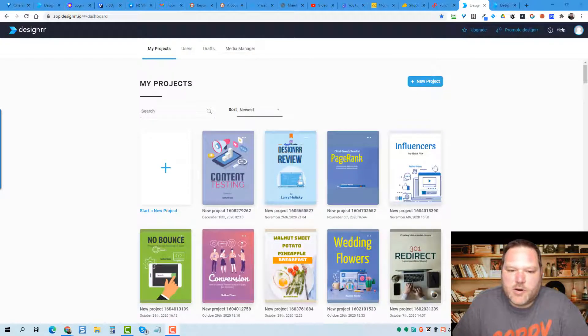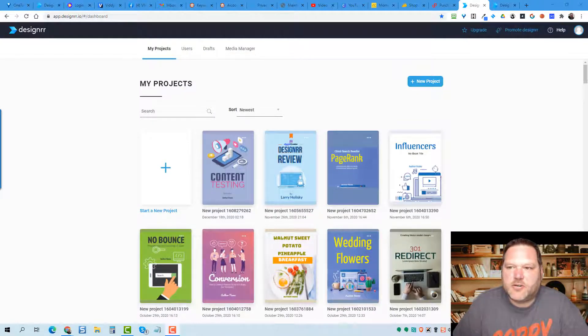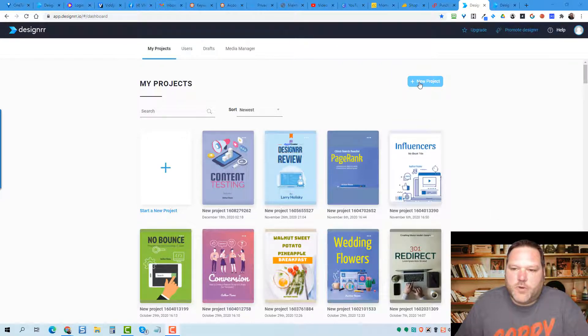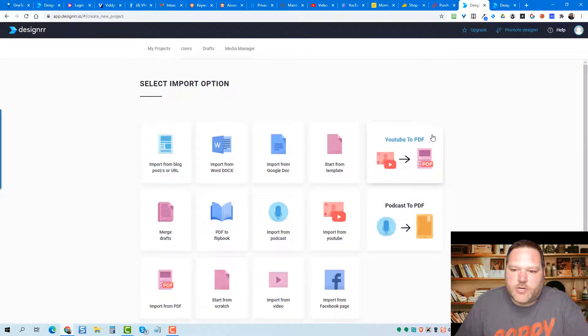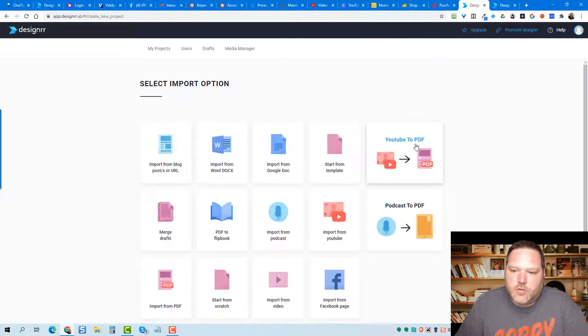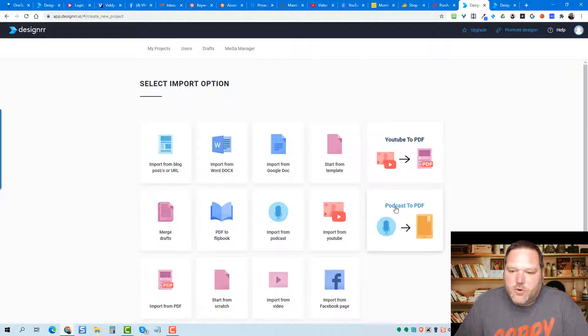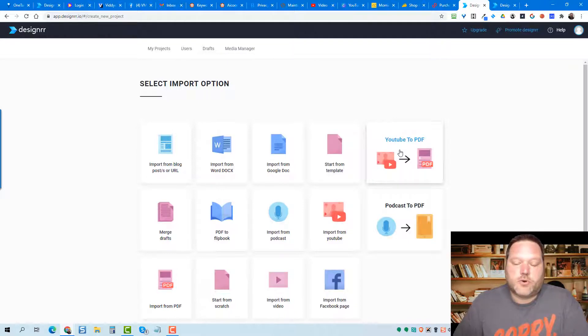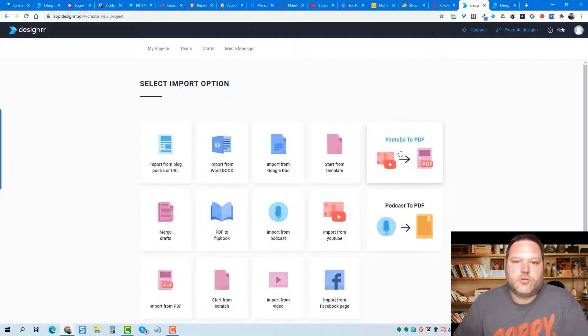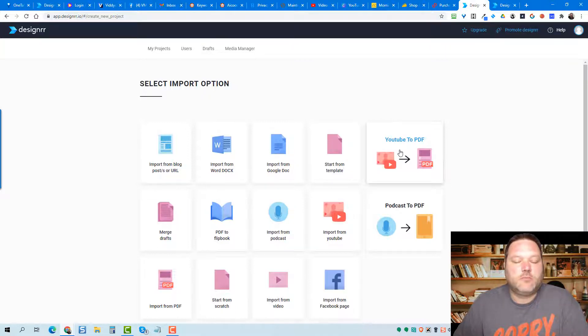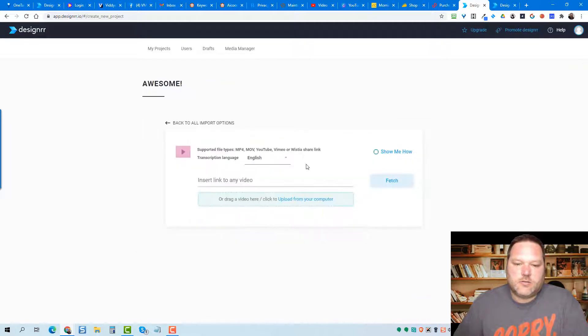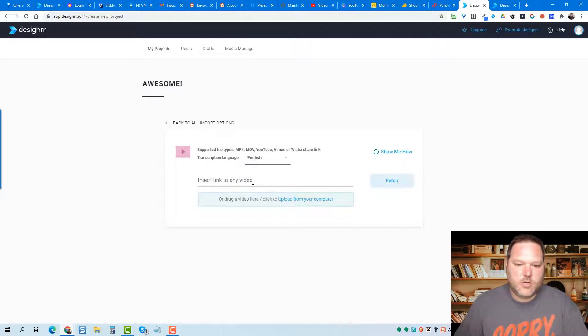All right, so here we are inside Designer Dashboard. To start all this, we would click on Create a New Project, and then we would click on YouTube to PDF or Podcast to PDF. So any type of video or audio you can select. You'll select this for video, this for audio. For this one, I'm going to do a YouTube video that I recently just recorded that I want to turn into a lead magnet so I can give it away and hopefully collect some names and email addresses so I can get more people to watch my video. So I'm going to click on this and then come here and grab my video link.